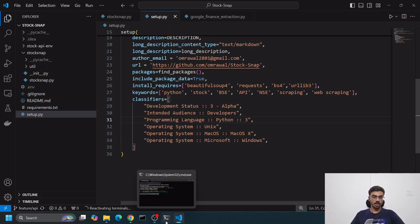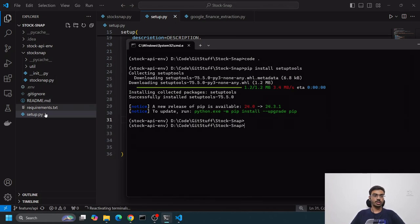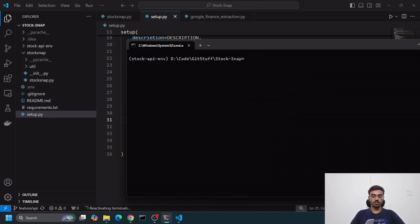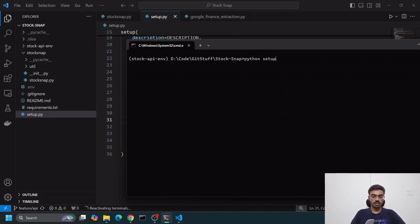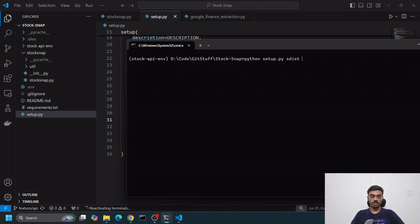Programming language is Python 3. Operating system - it works on Unix, macOS, macOS X, Microsoft Windows, because I haven't kept any OS-related dependencies. Let's see how we create a package file. First, make sure we're at the same directory level in the terminal.